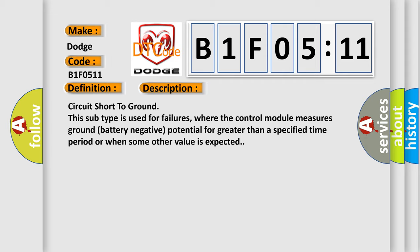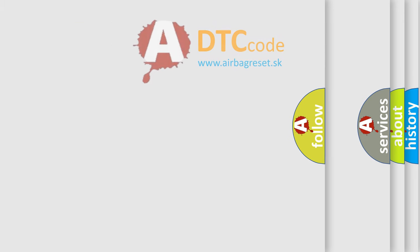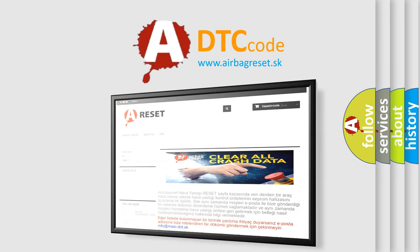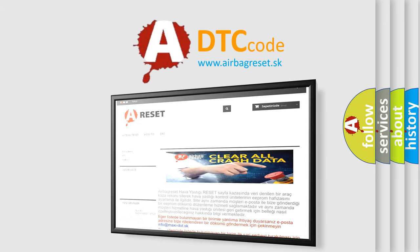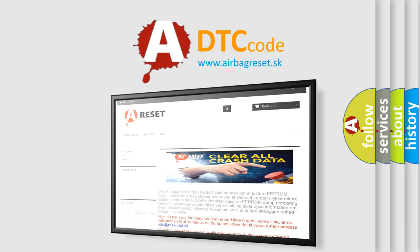The airbag reset website aims to provide information in 52 languages. Thank you for your attention and stay tuned for the next video.